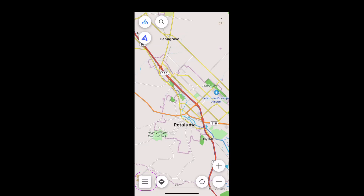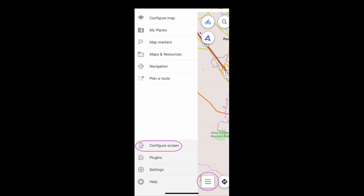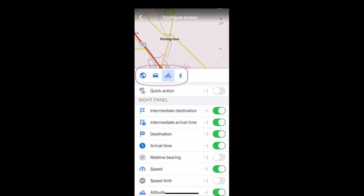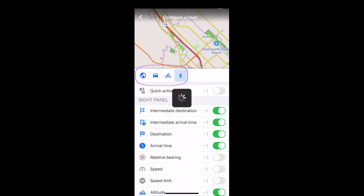To begin, select Configure Screen, and then the navigation profile you want to configure the screen for. Each profile can have its own settings.